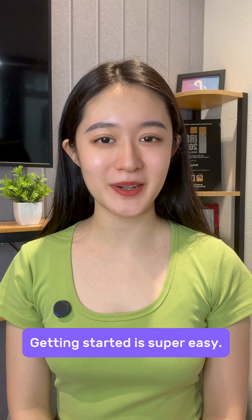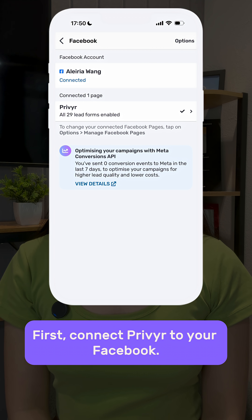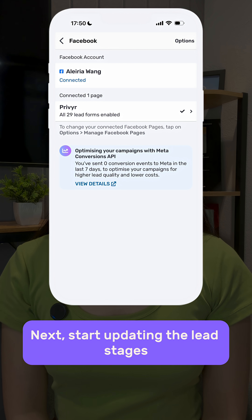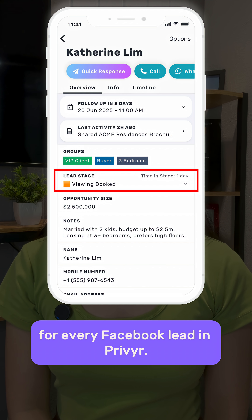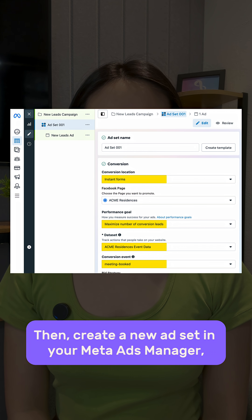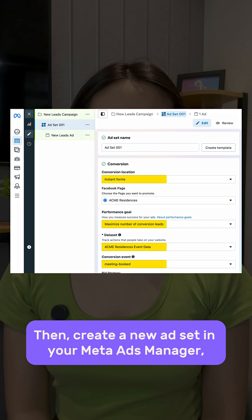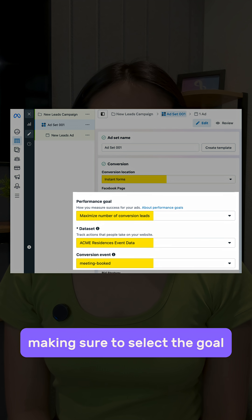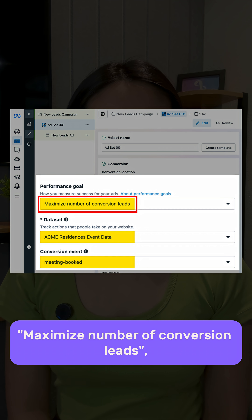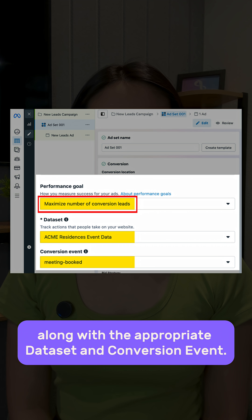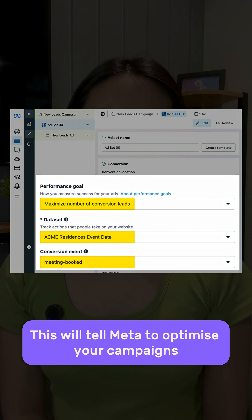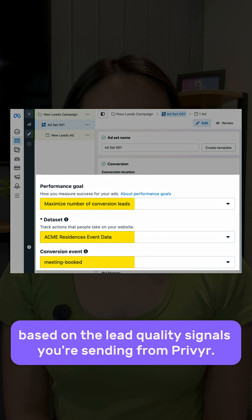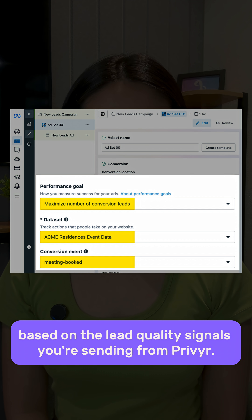Getting started is super easy. First, connect Preview to your Facebook. Next, start updating the lead stages for every Facebook lead in Preview. Then, create a new asset in your meta ads manager, making sure to set the goal to maximize number of conversion leads along with the appropriate dataset and conversion event. This will tell meta to optimize your campaigns based on the lead quality signal you're sending from Preview.